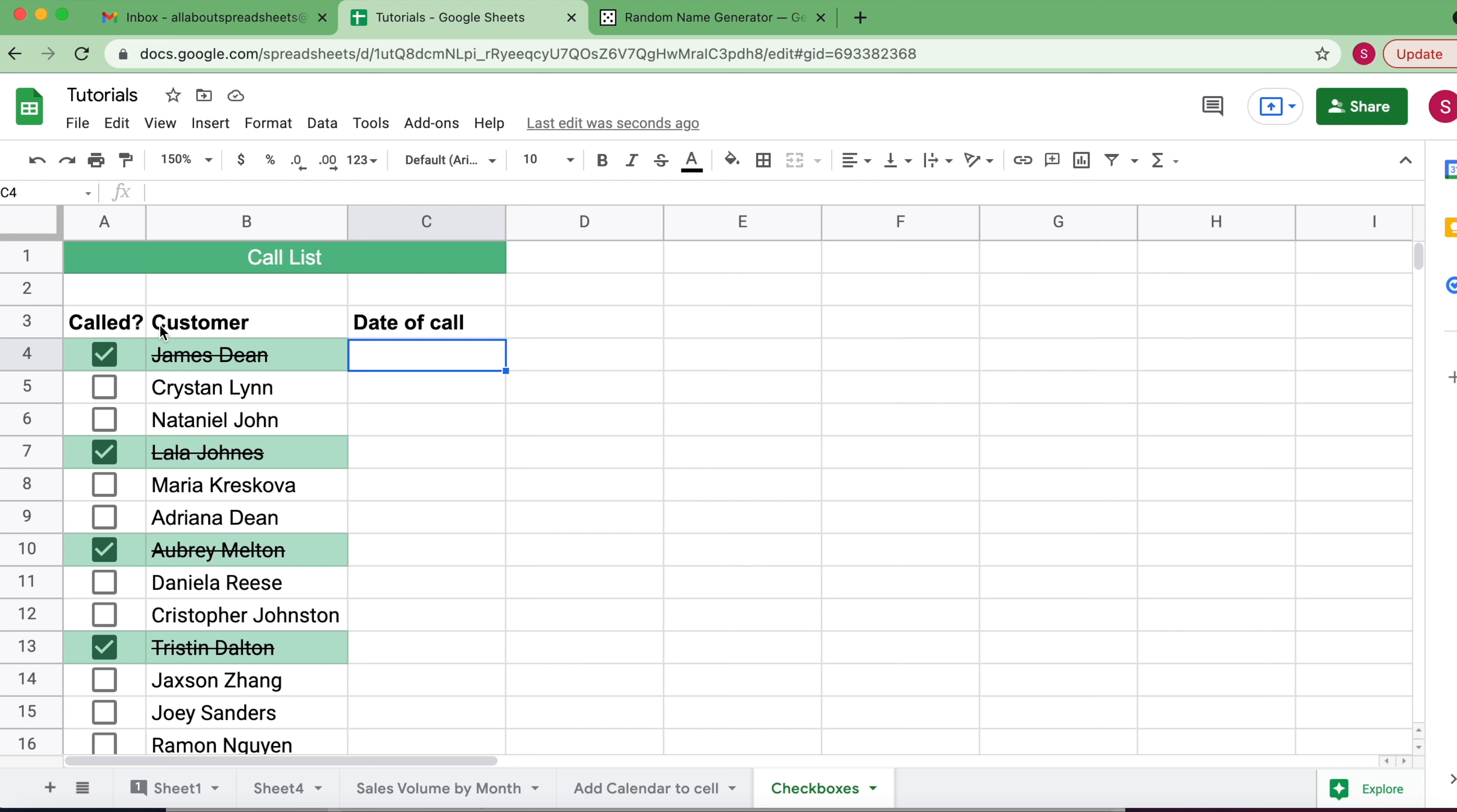I need to know when they are called and if they were called. My rep clicks here so they get stricken off the list, but I also want to know when they called.